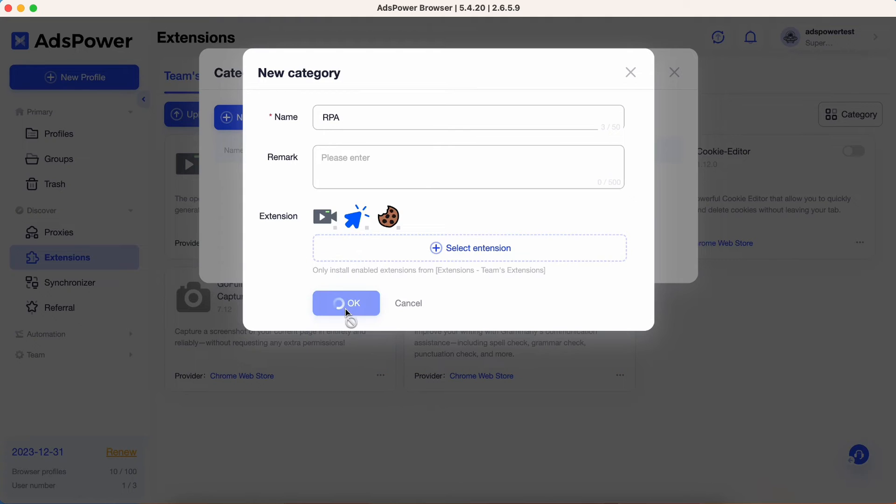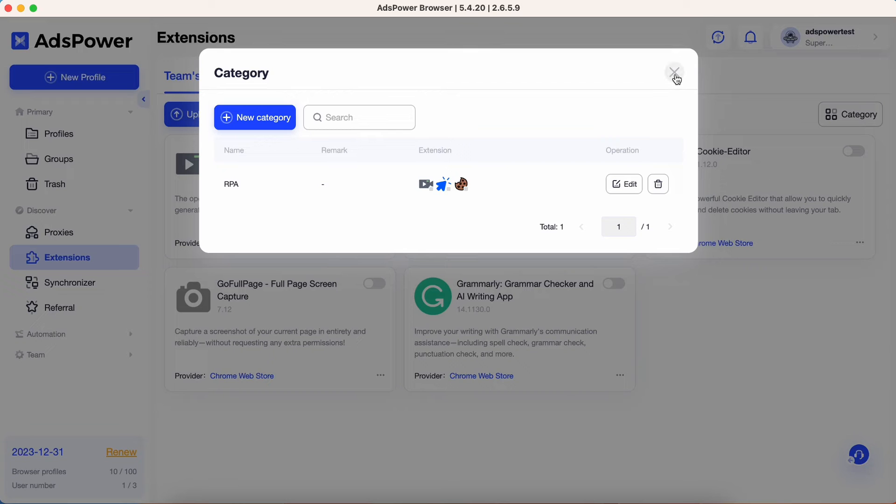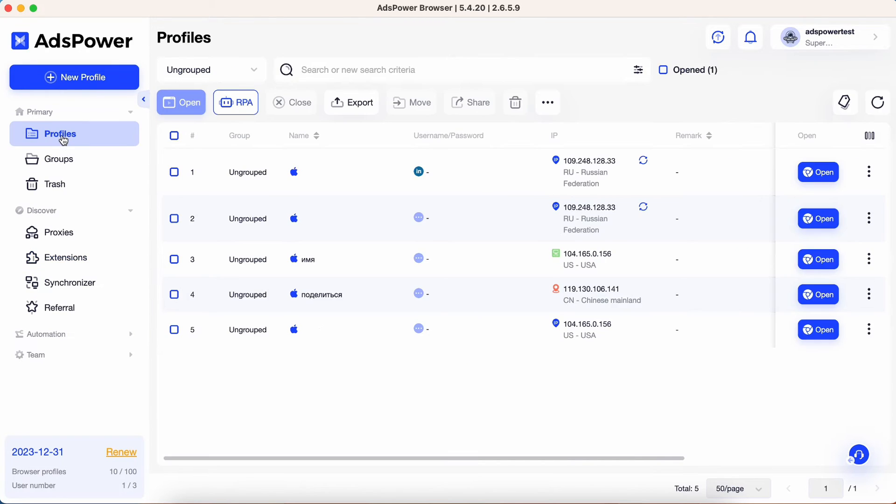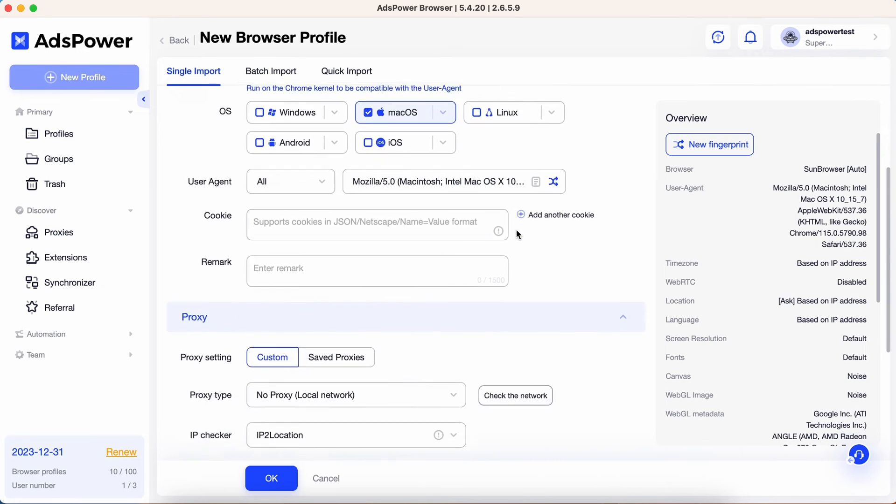Congratulations! You have successfully added a new category for your extensions. Now let's apply this category to your desired profiles. You can choose this category when creating a new browser profile.